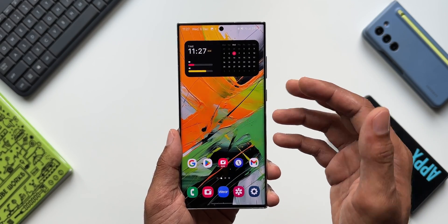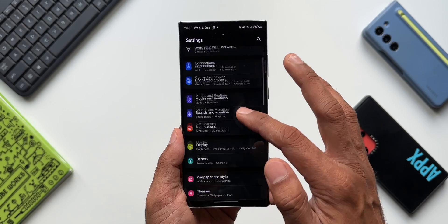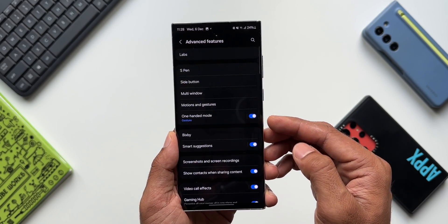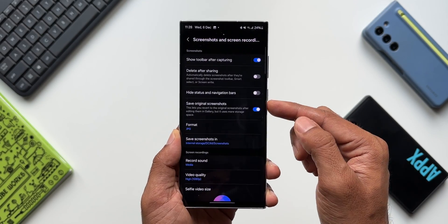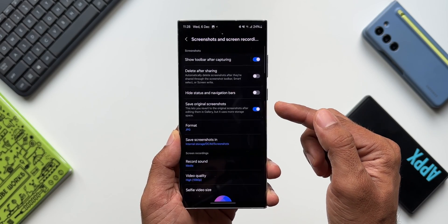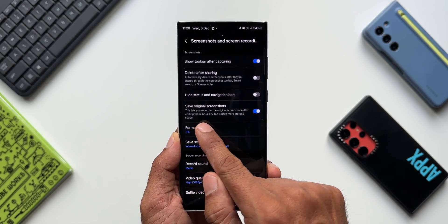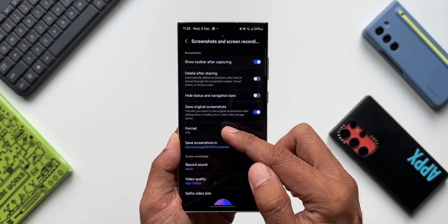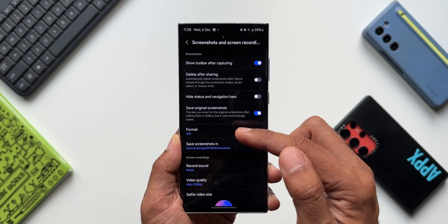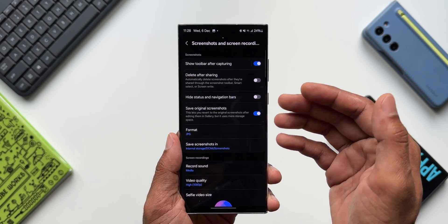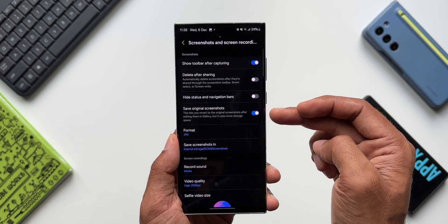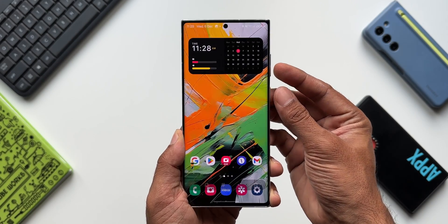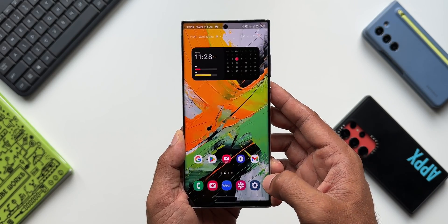For this, go to Settings, then Advanced Features. You will find the settings for screenshots and screen recordings. There is a switch called 'Save original screenshots' — it says this lets you revert to the original screenshot after editing them in the gallery, but it uses more storage space. It's not going to use too much space, so nothing to worry about. Just enable this switch.